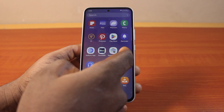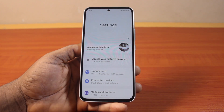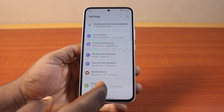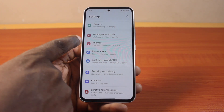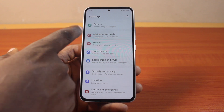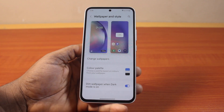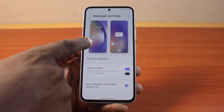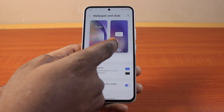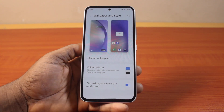The first thing to do when you want to change the clock font on your Samsung phone screen is go to your Samsung phone settings. On the settings page, scroll down and click on Wallpaper and Style. Once you've selected that, click on your lock screen — this is the lock screen, this is the home screen — go ahead and click on the lock screen.